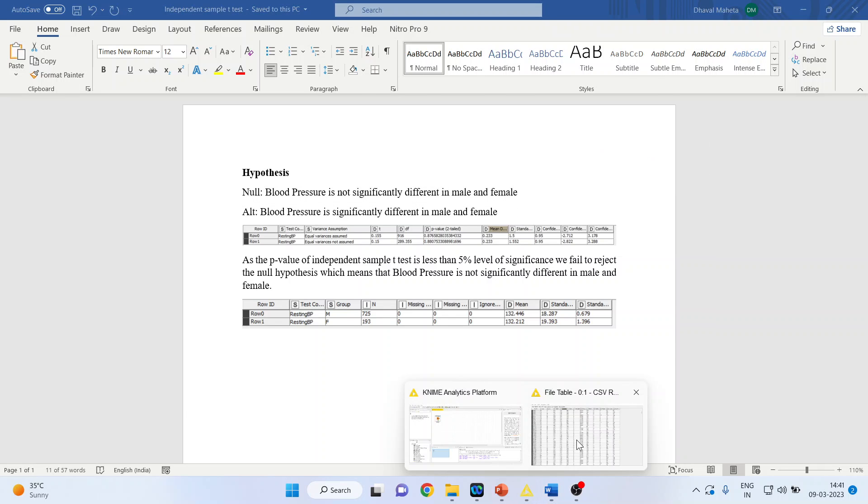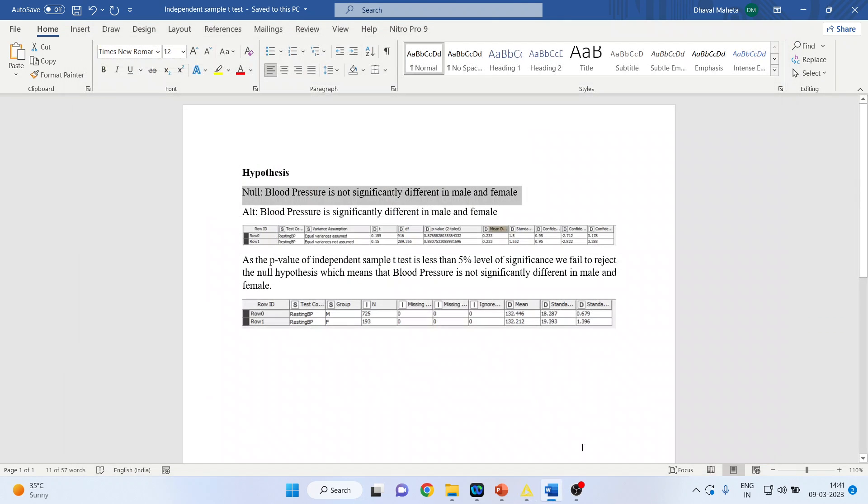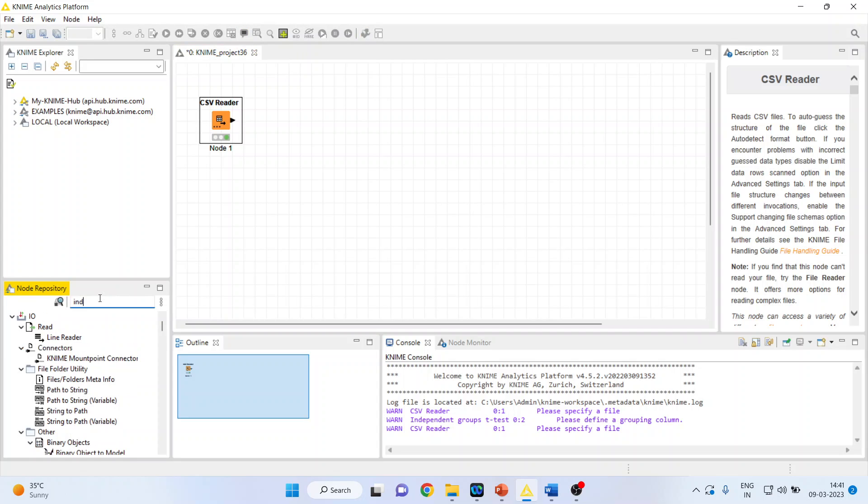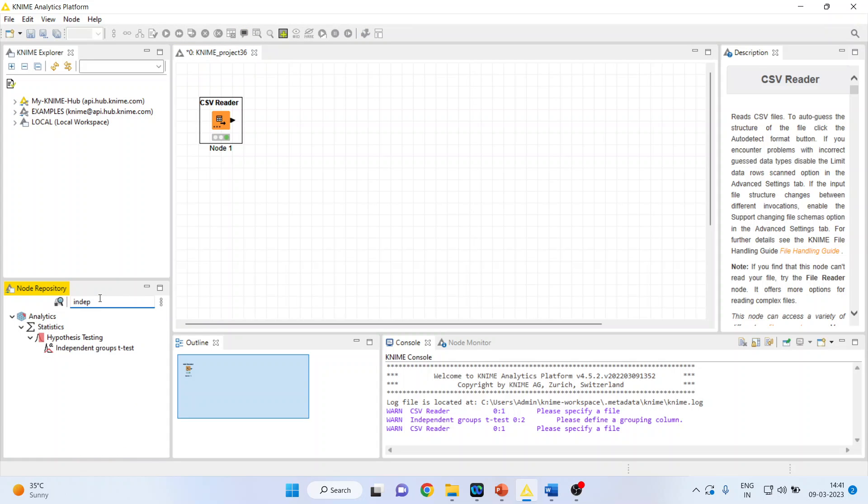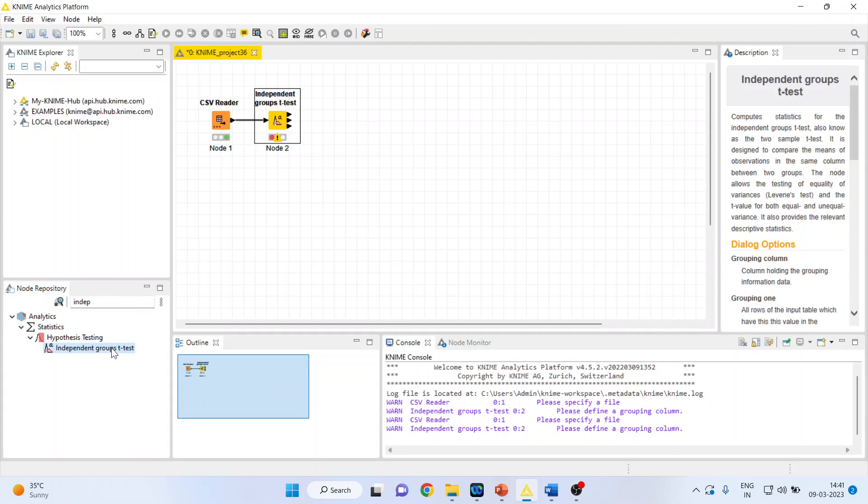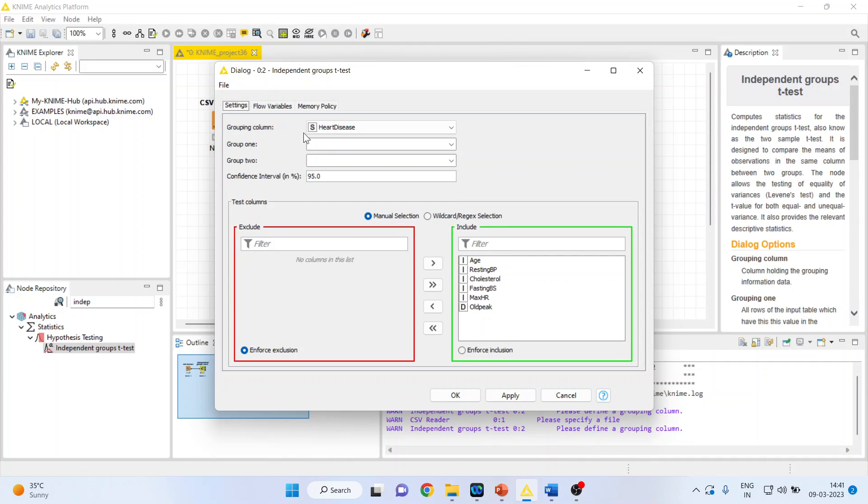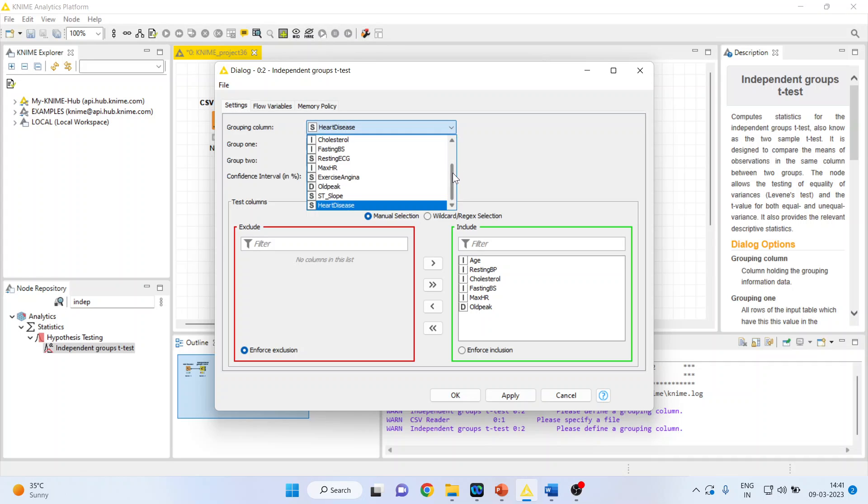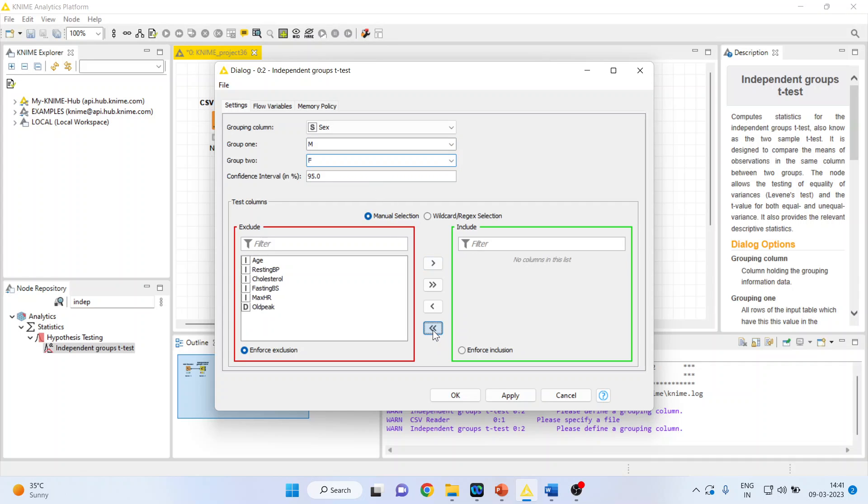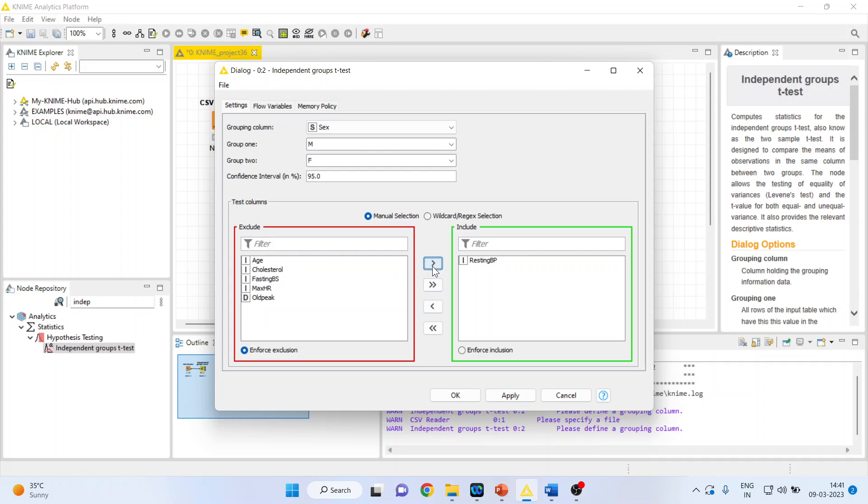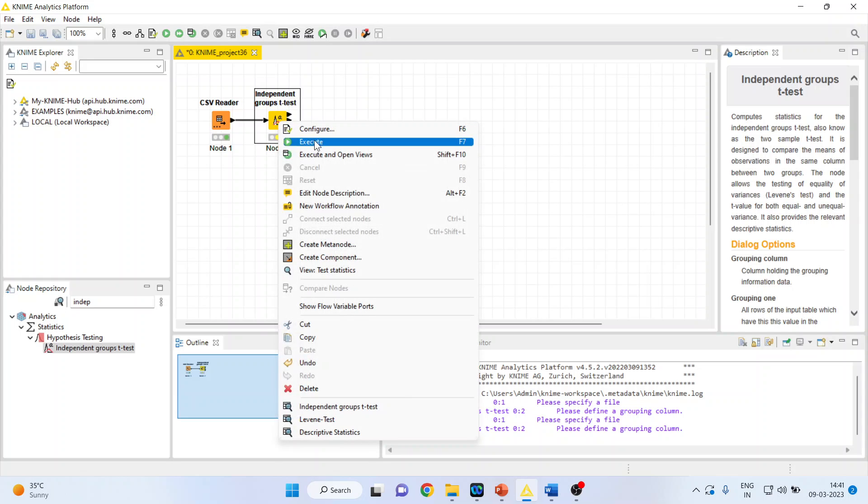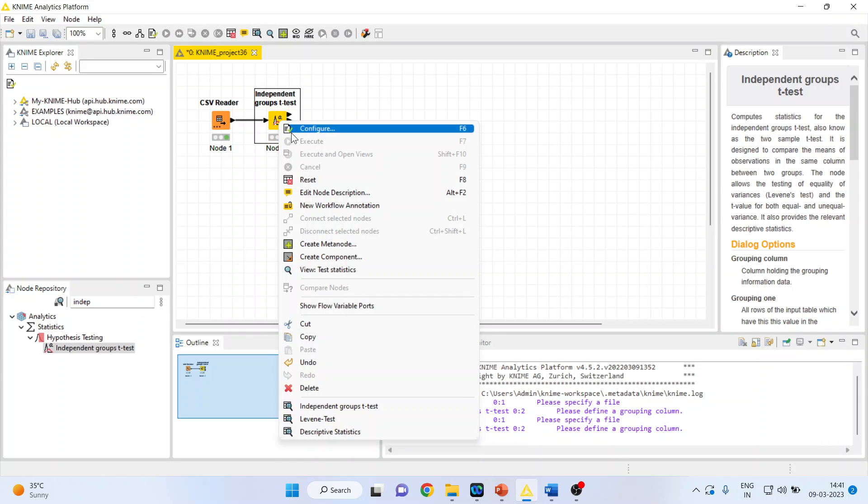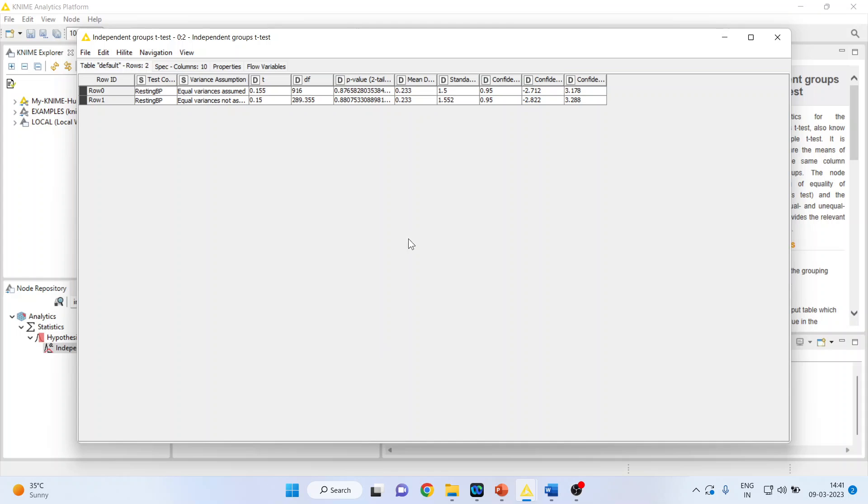For this I'll activate independent groups t-test, double-click on it, right-click on it and configure. Now I want to compare the blood pressure according to the gender, so I'll activate gender. The first group is male, second group is female. Now let me transfer resting blood pressure here because we are comparing the blood pressure. Press apply, click okay, right-click execute, again right-click and click on independent groups t-test.